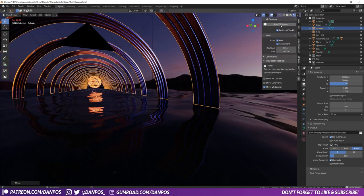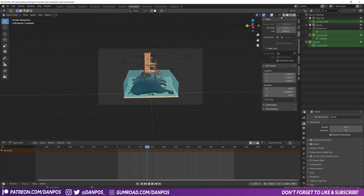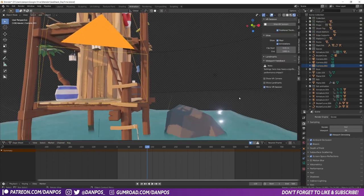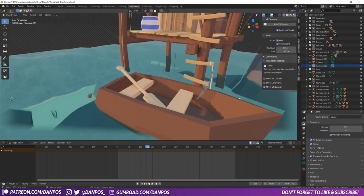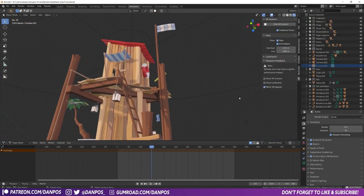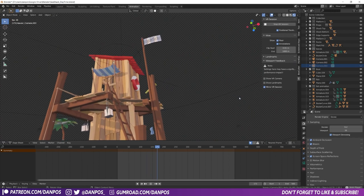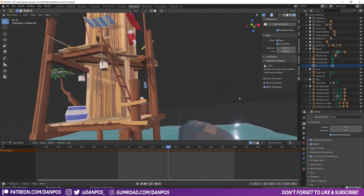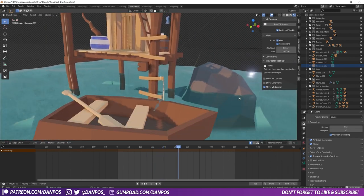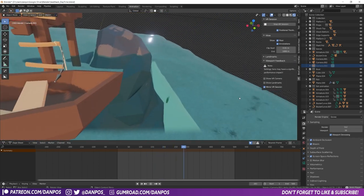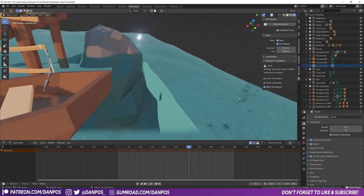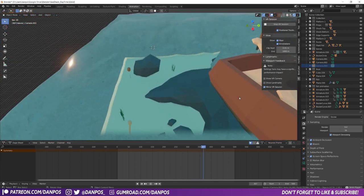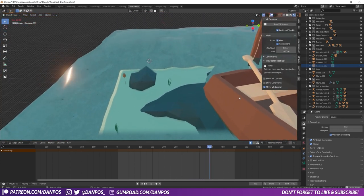I'm just going to stop that VR session and let's go to the seaside. Here's Grant Abbott's sea shack scene. You can see that the animation works — the boat's bobbing, the sea's moving. Where are the fish? There they go.